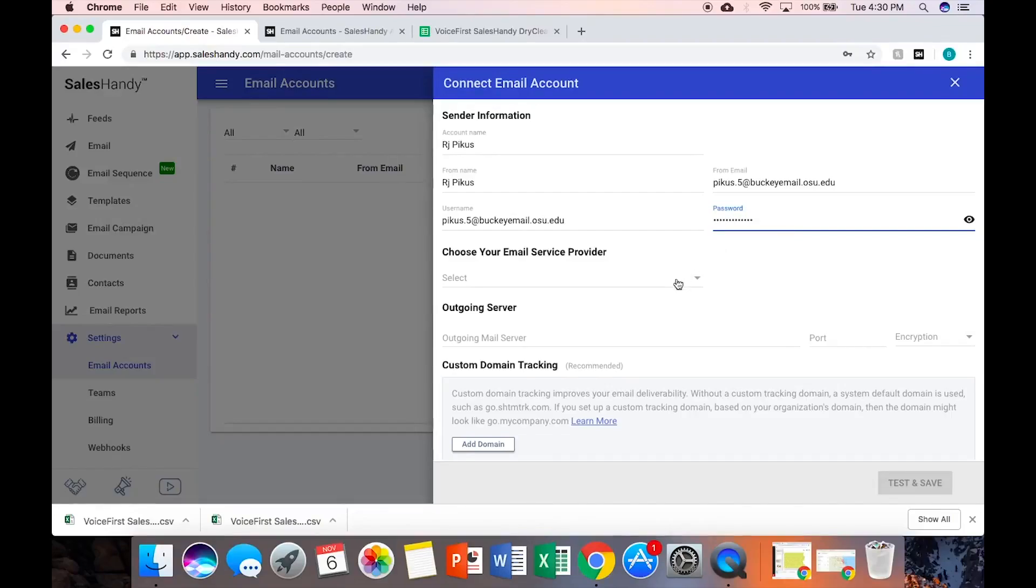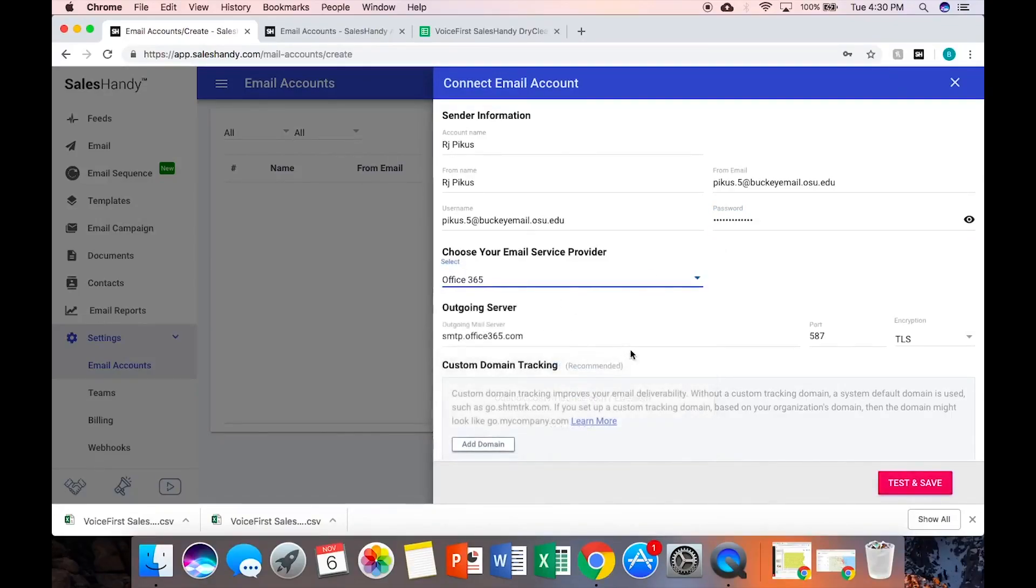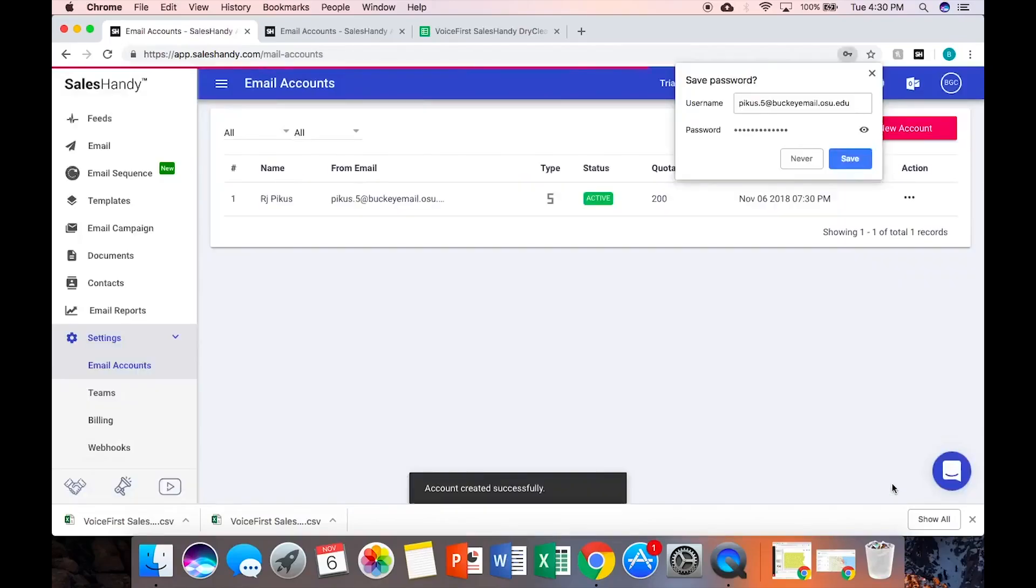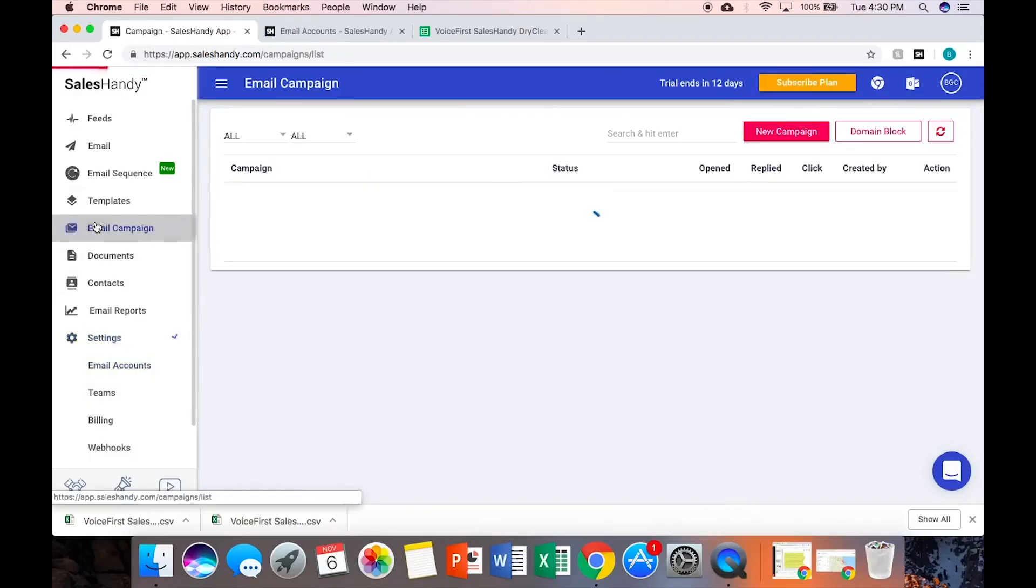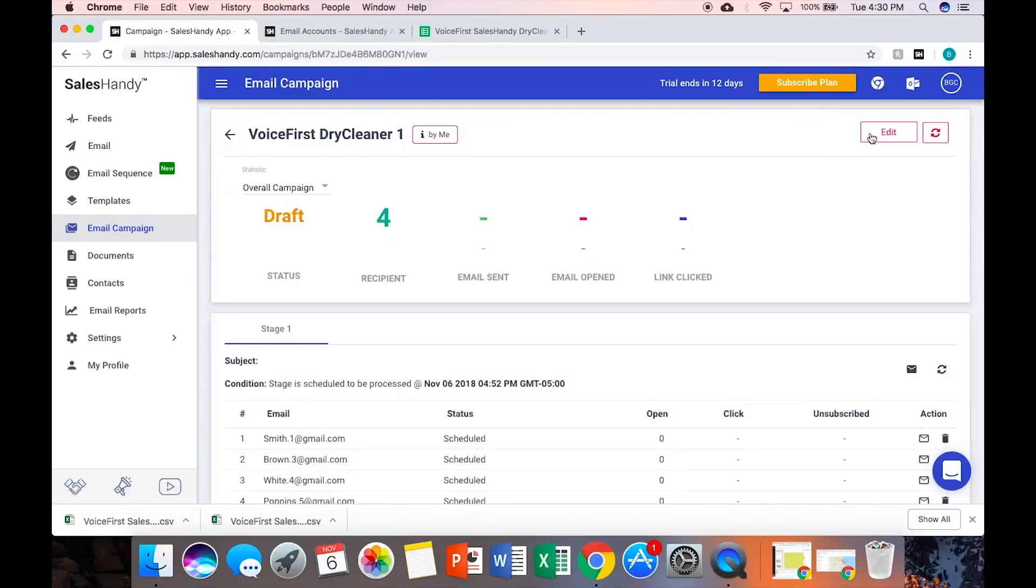And then you select here - you would select Office 365 and that'll set you up. Go back to Email Campaign, Voice First Dry Cleaner, and then up here you click Edit.